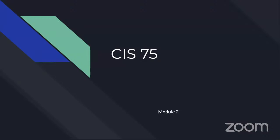And now we're at our start time. Bring up my chat and Discord. Cool. I think we're ready to go. So welcome back to CIS 75.